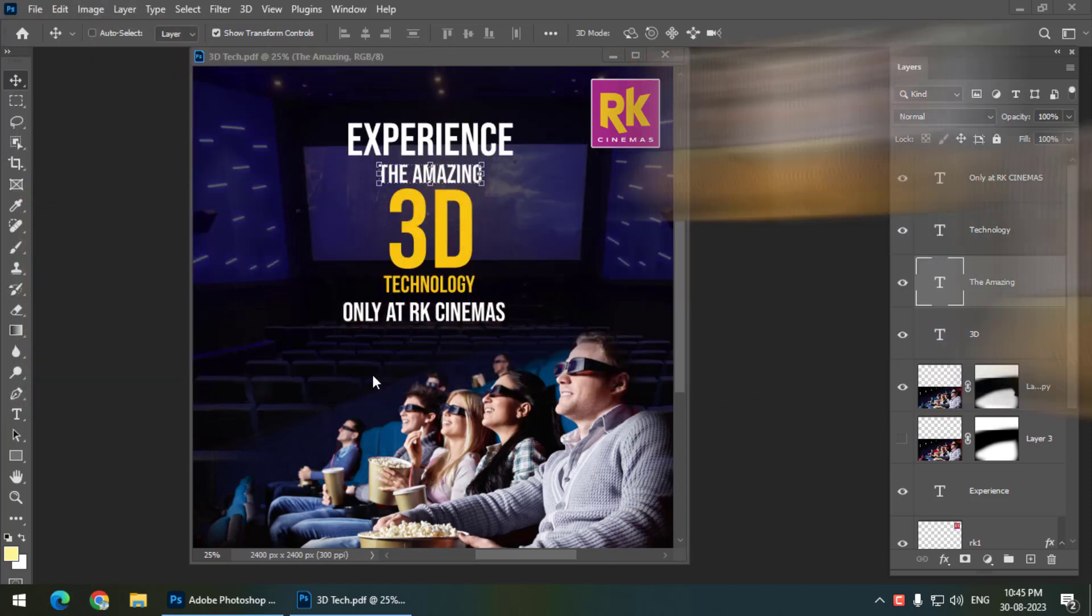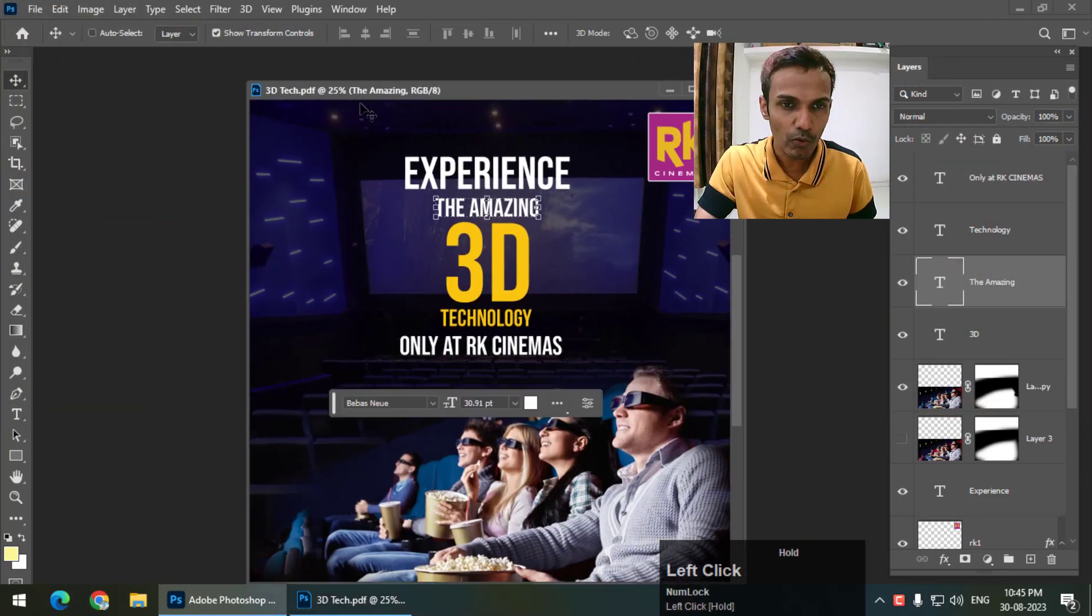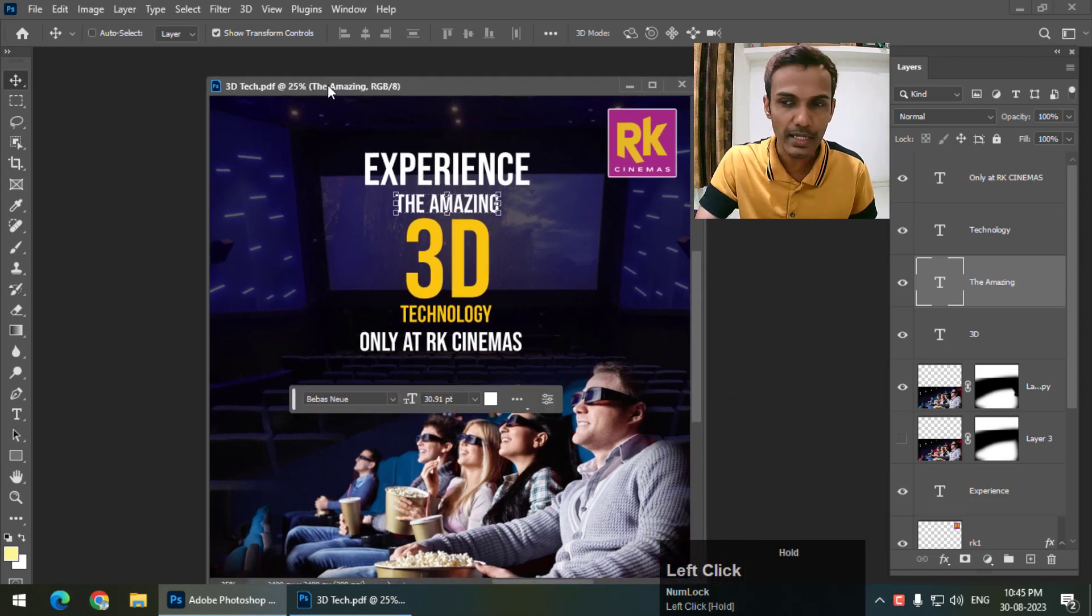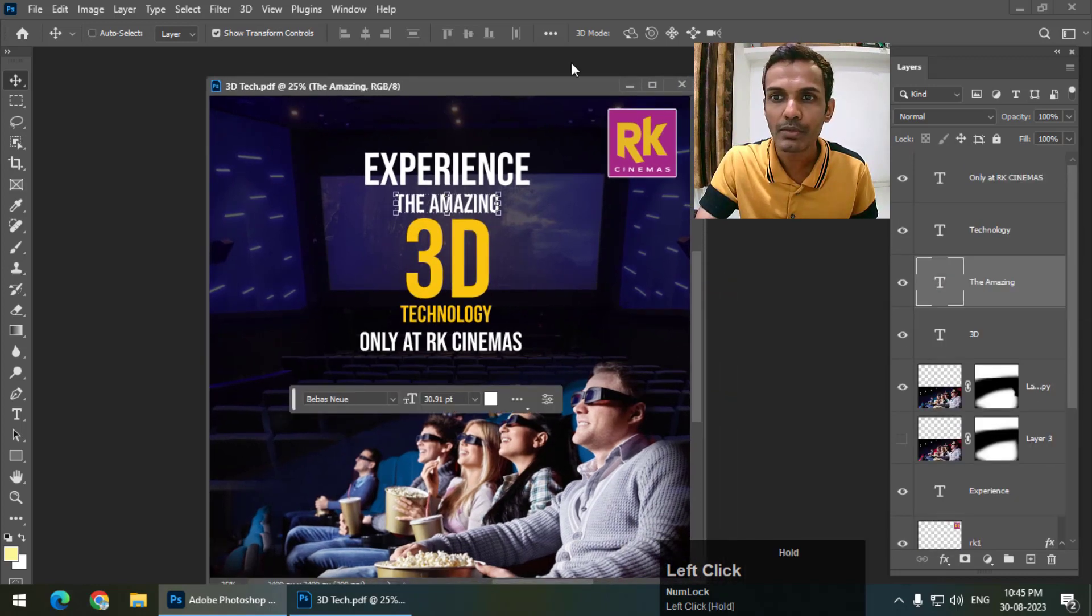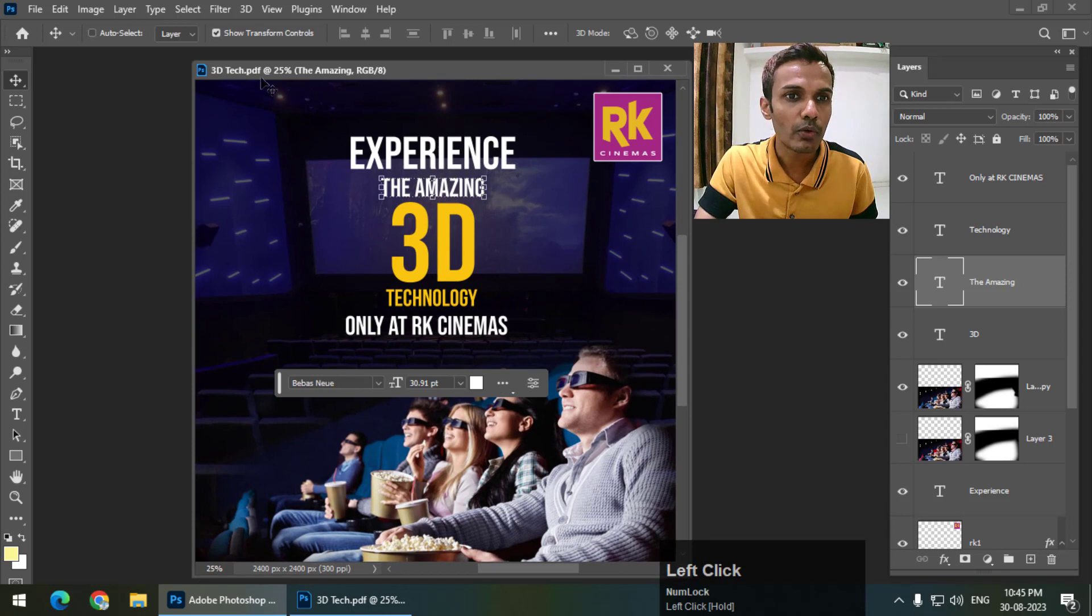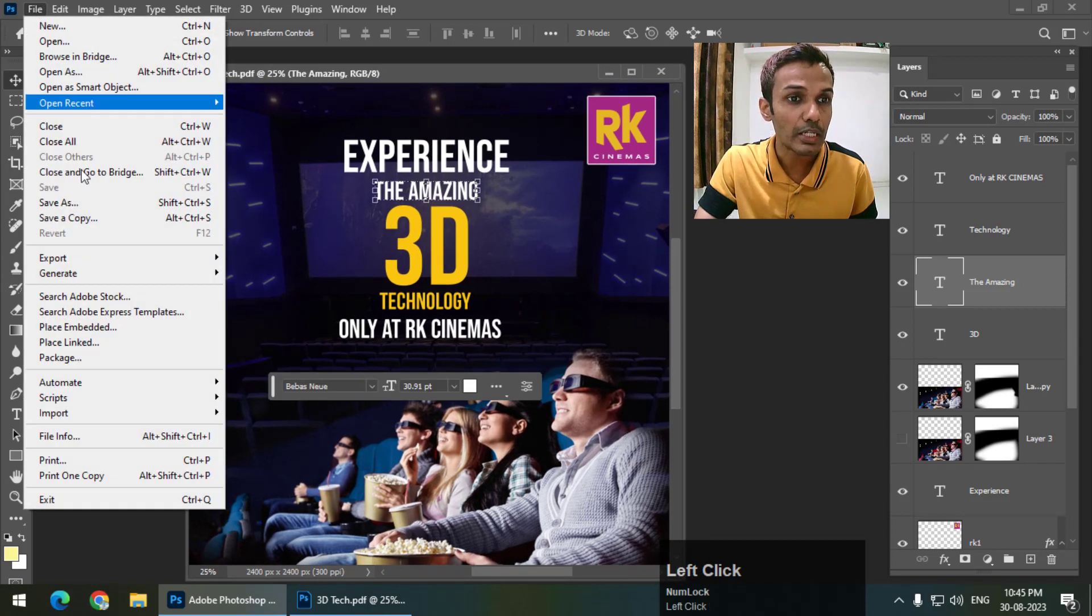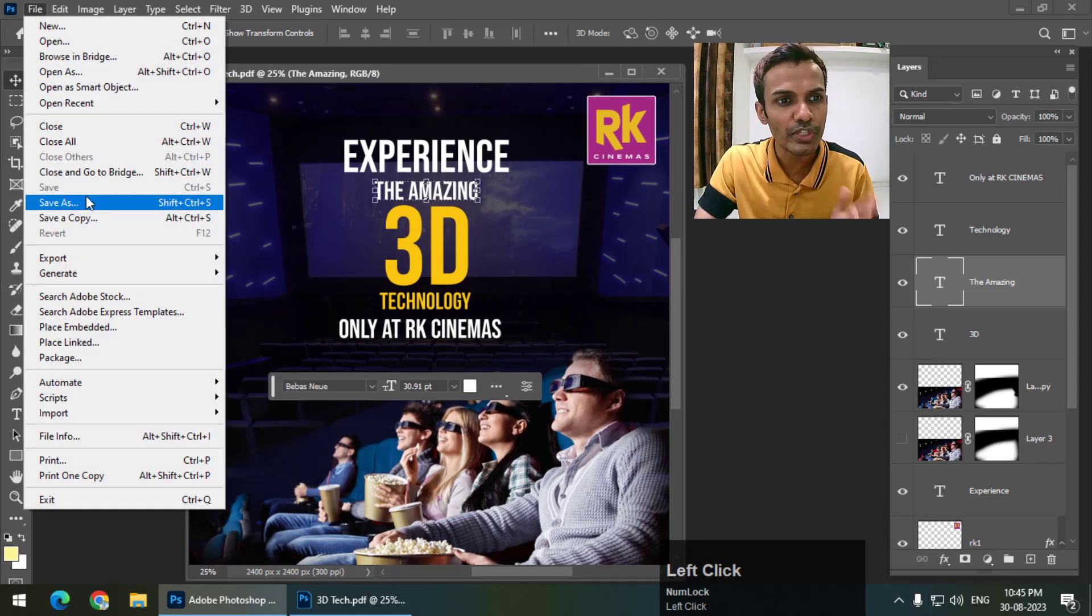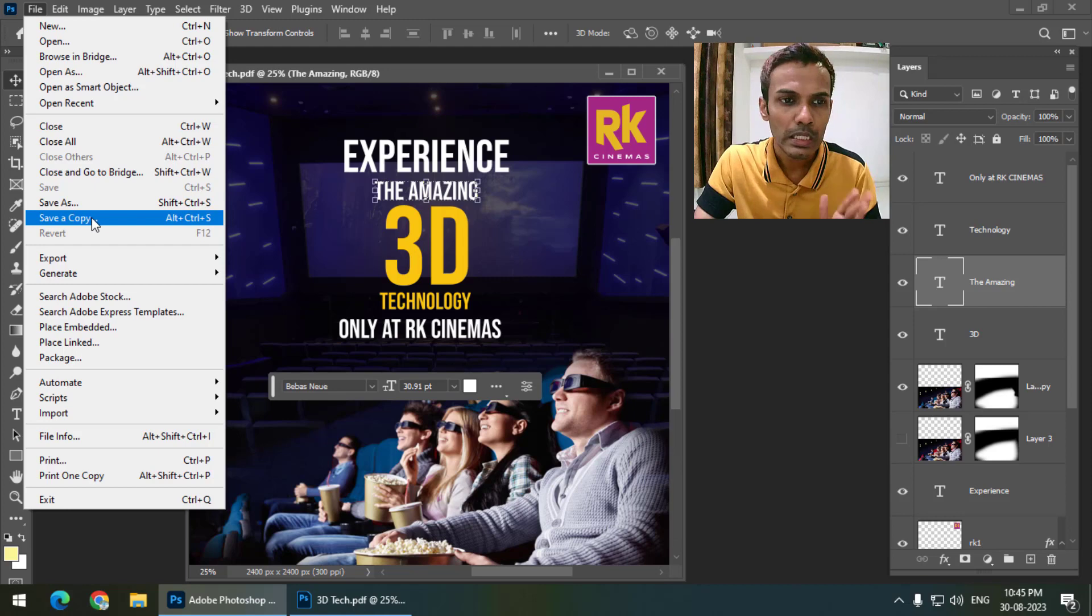I have this file opened which has plenty of layers as you can see. If I go to File, you can either go to Save As or Save a Copy.